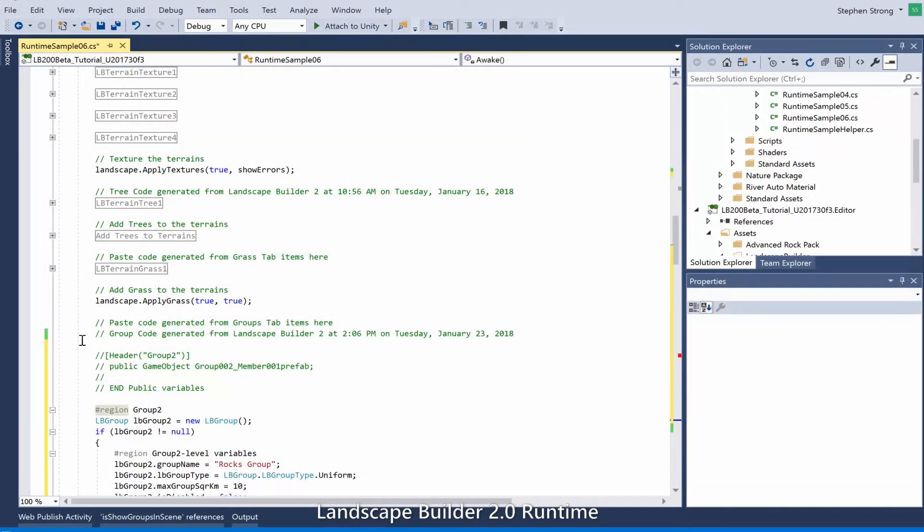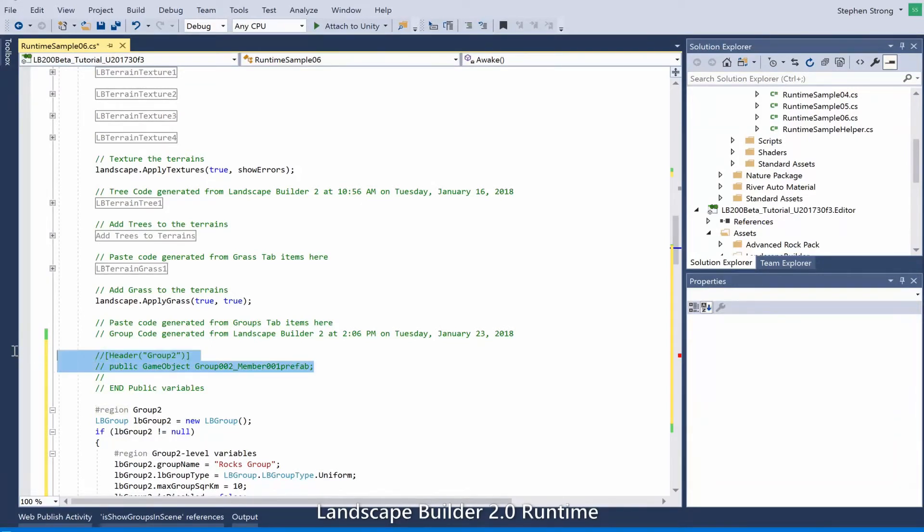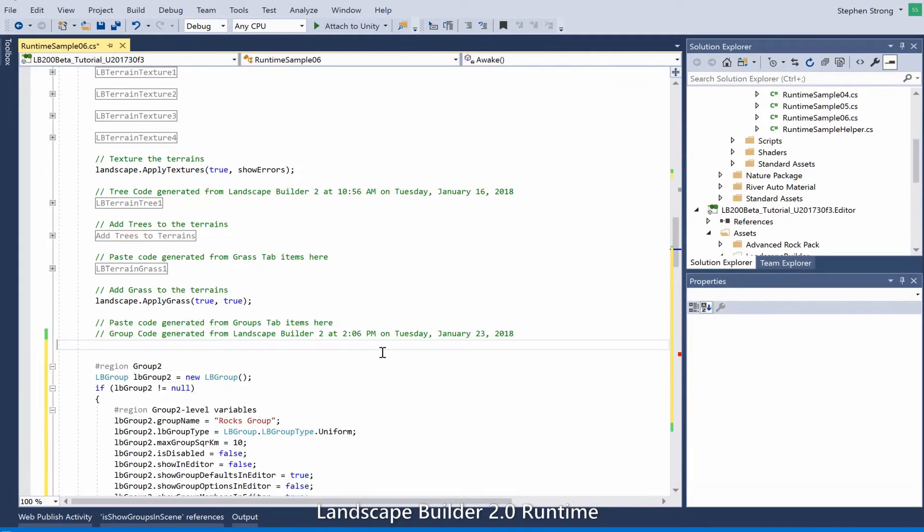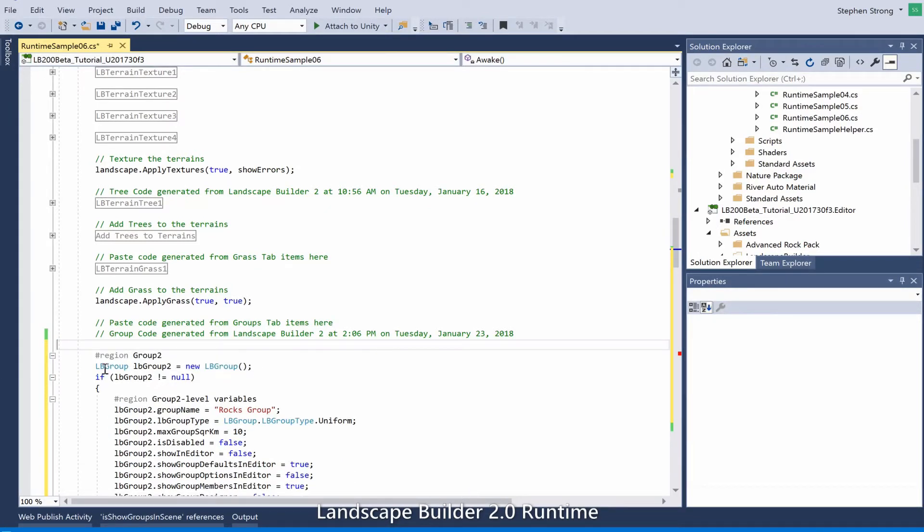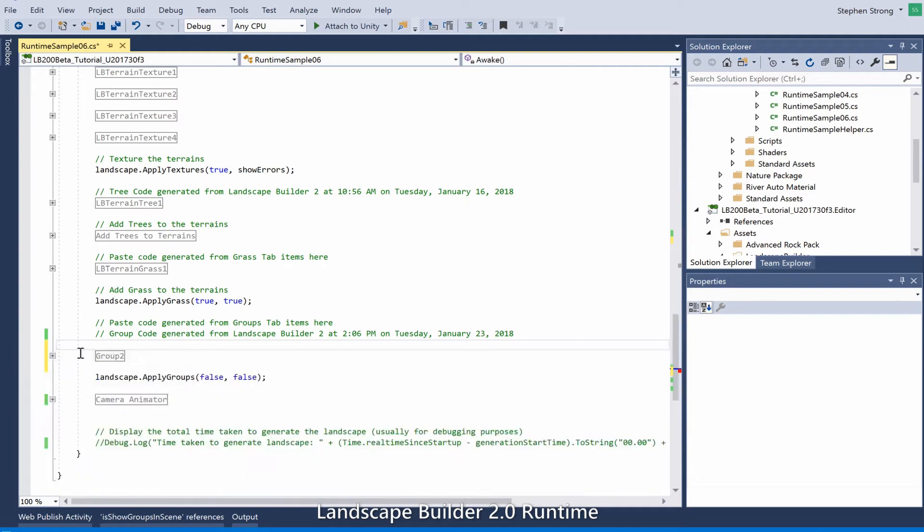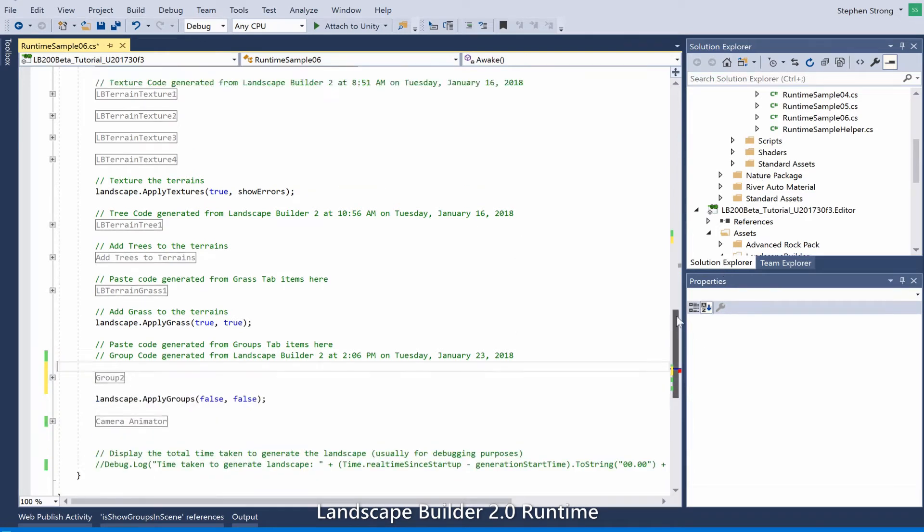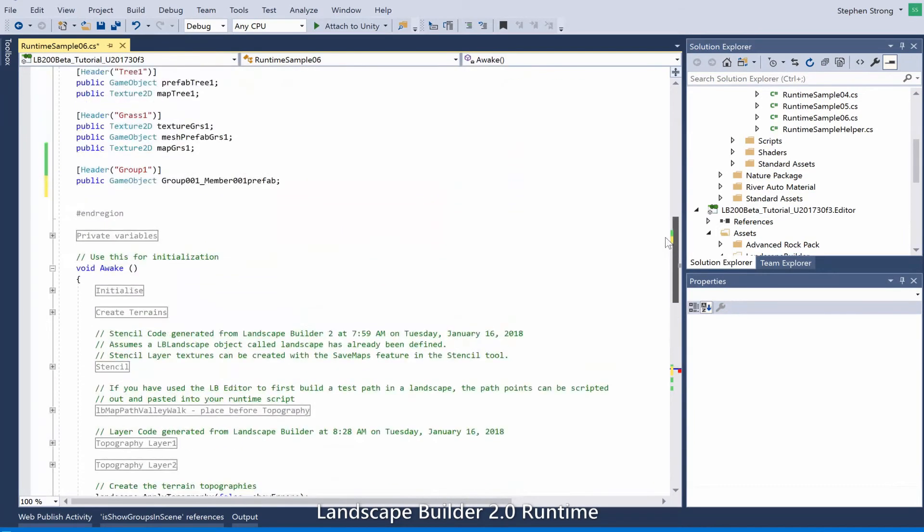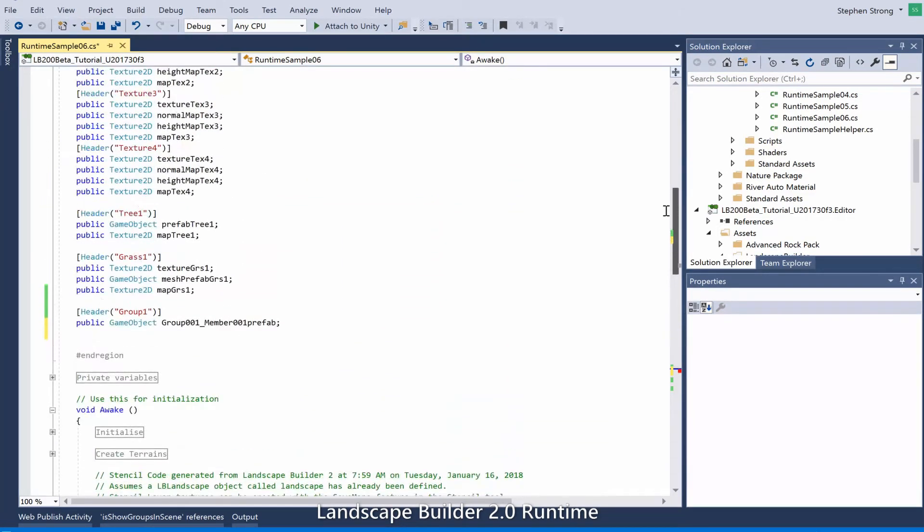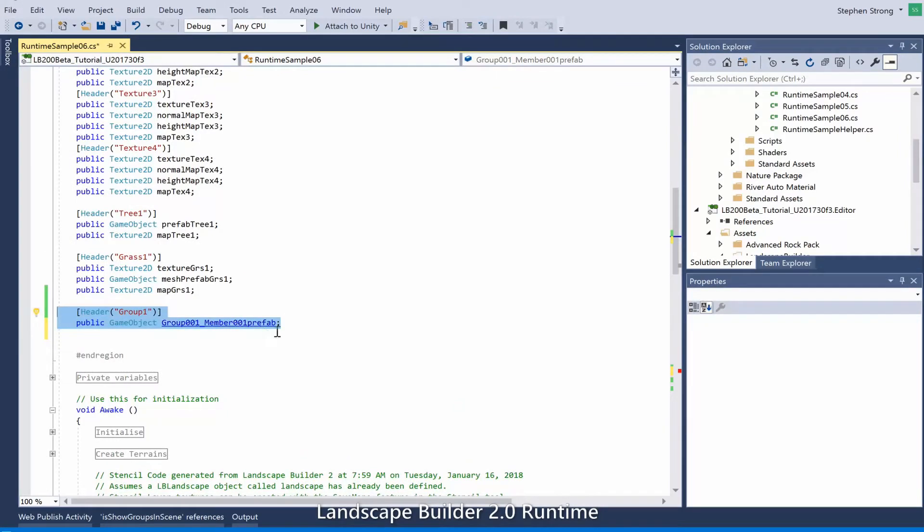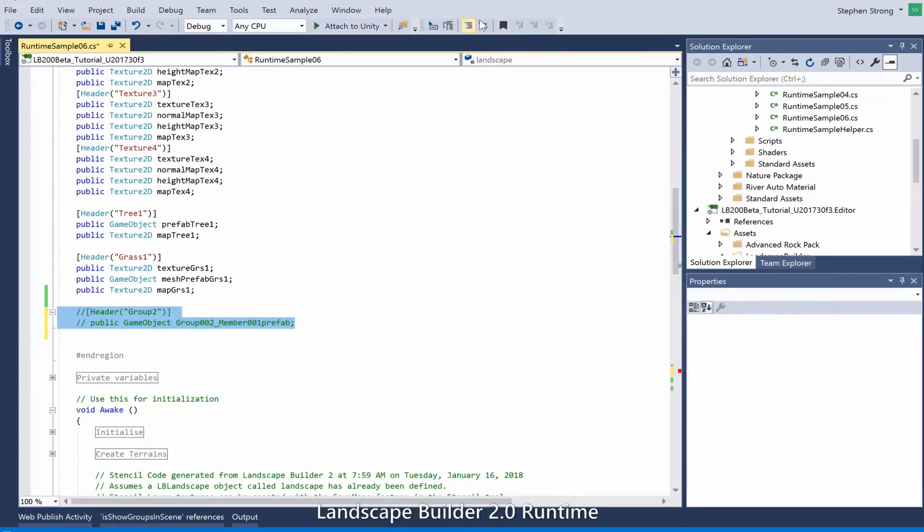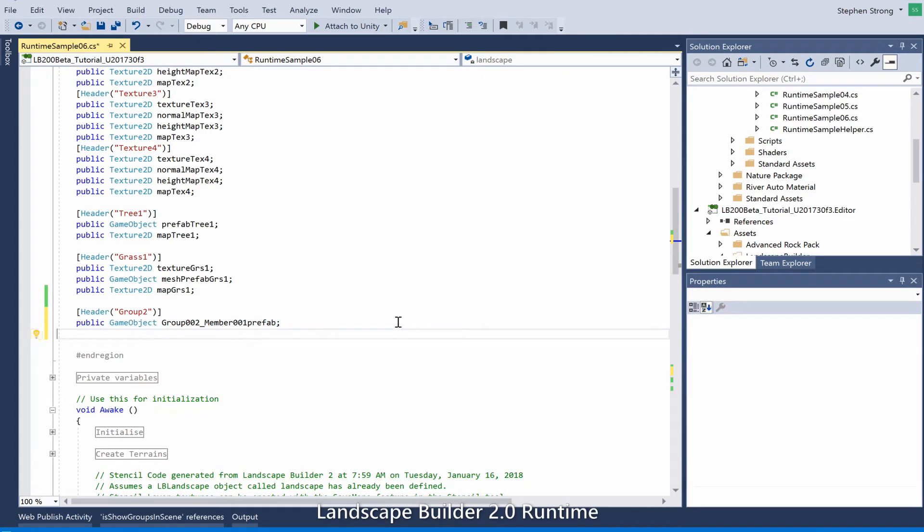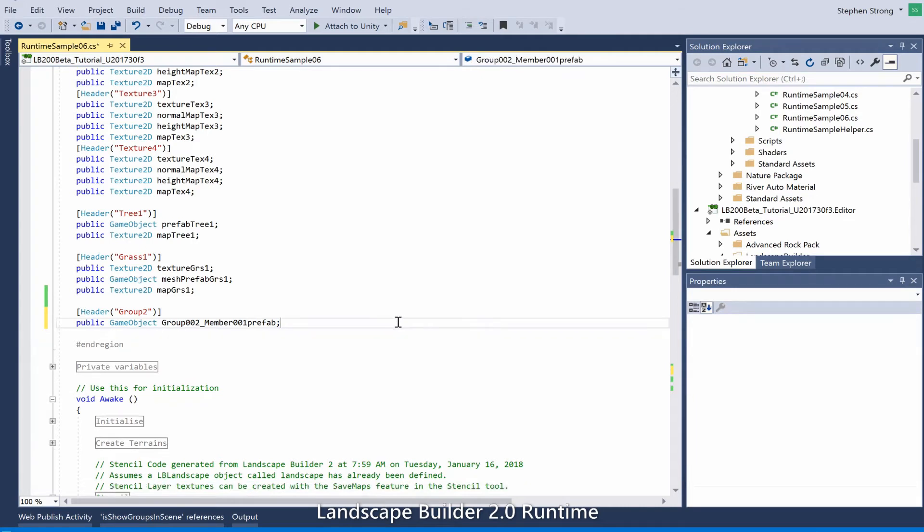Let's switch over to Visual Studio, delete the existing group, and paste in our code. Now you'll see it's also created a public variable for us for the prefab, so I'm just going to copy that. Go up to my public variables in my script and just paste it in.